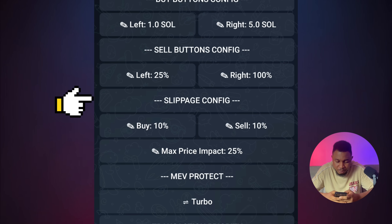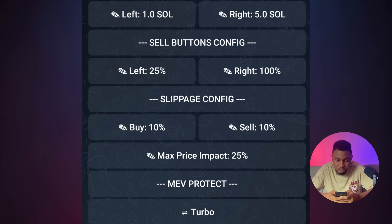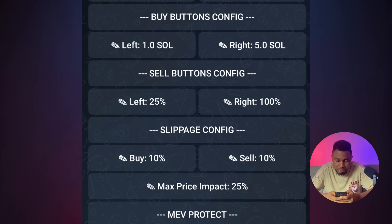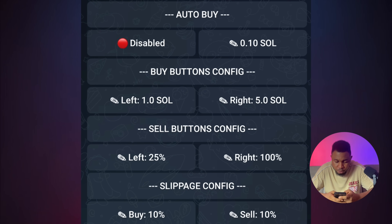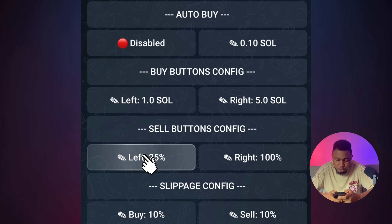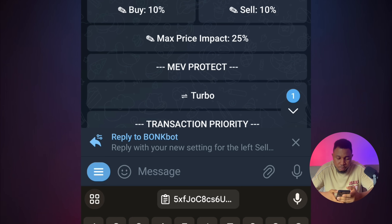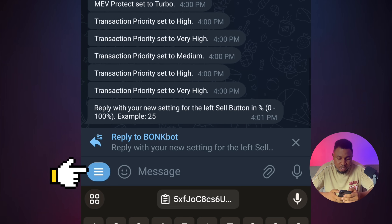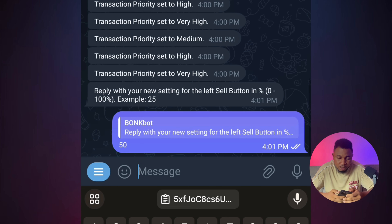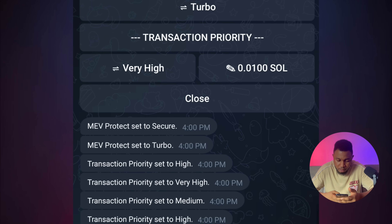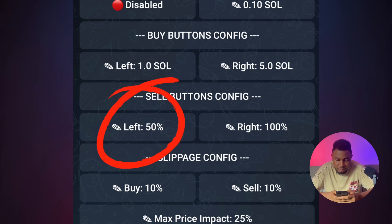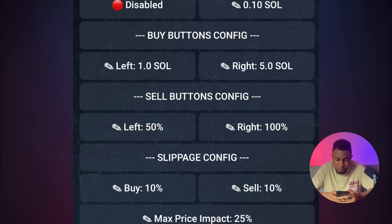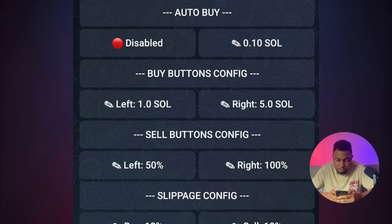For slippage, leave it as is. For the sell button configuration, I like to change the left button — I'll click on Left and change it to 50%. That has been set to 50%. Left is now 50% and Right is 100%, which is fine.